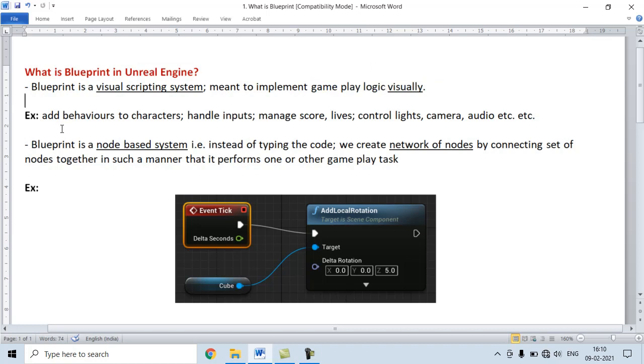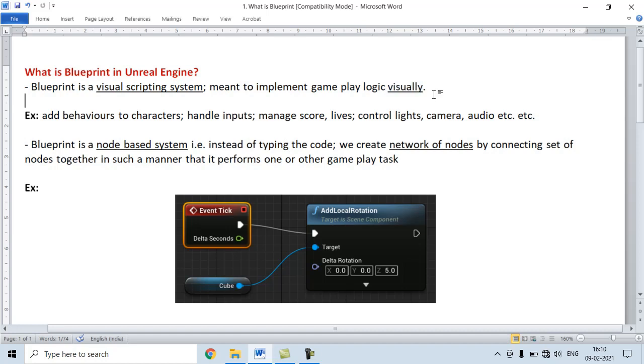For example, we can add behaviors to characters visually. We can add behaviors to player characters as well as non-player characters. We can handle inputs, manage score and lives, control lights, camera, audio, and any gameplay element visually.